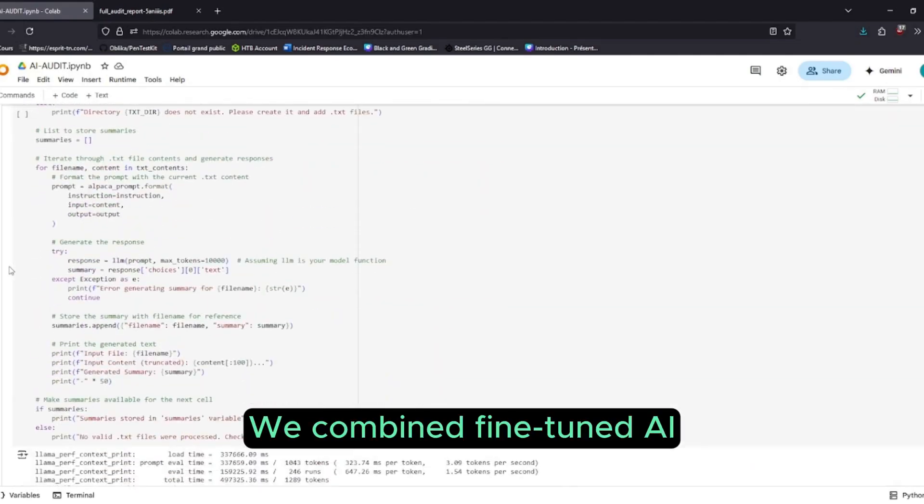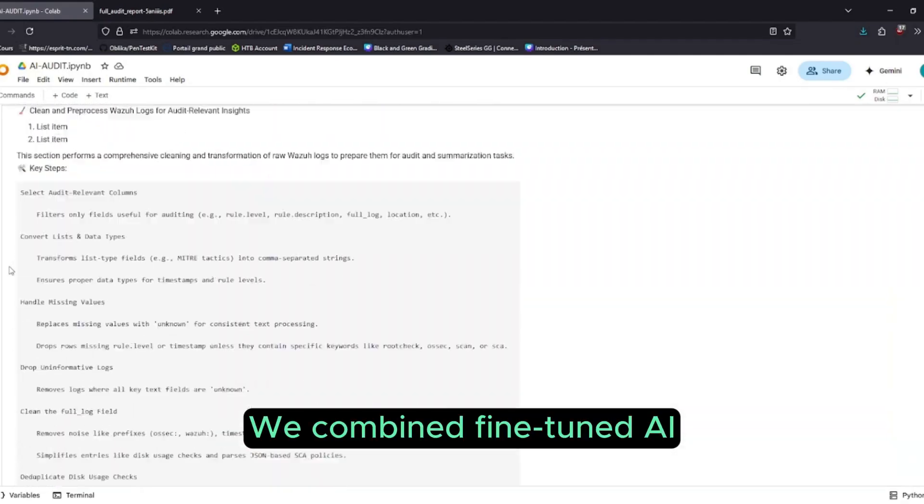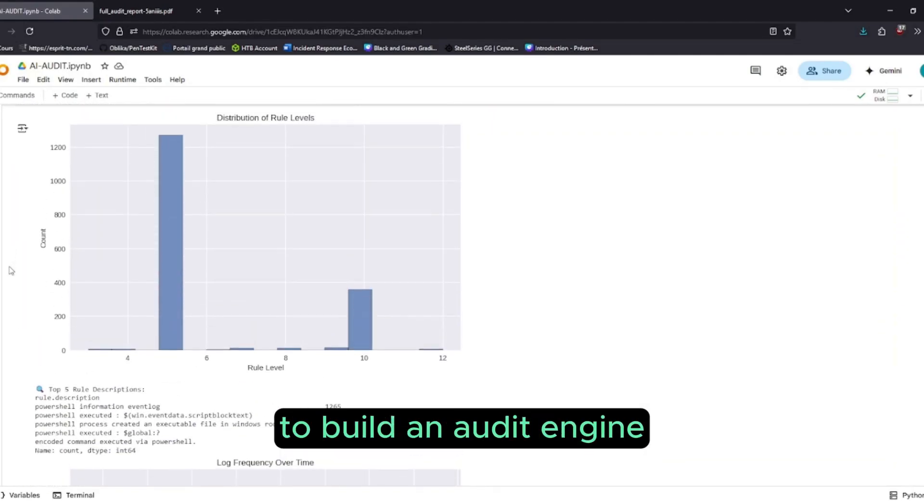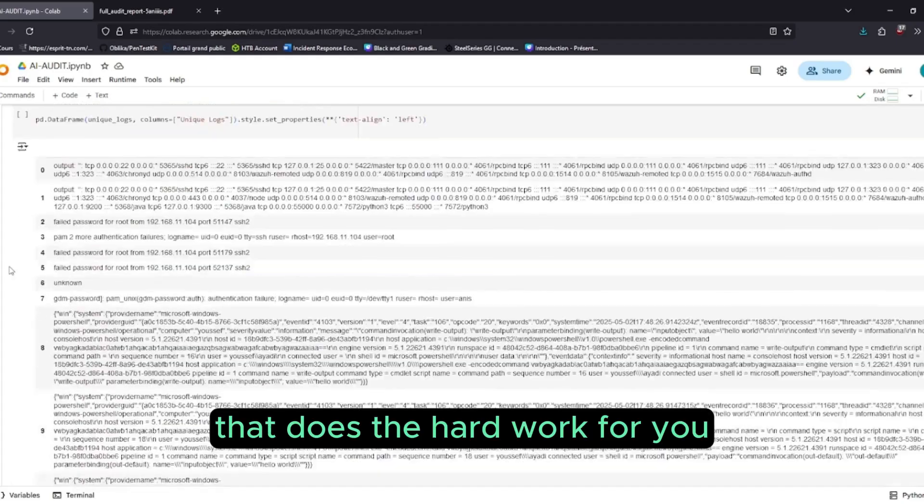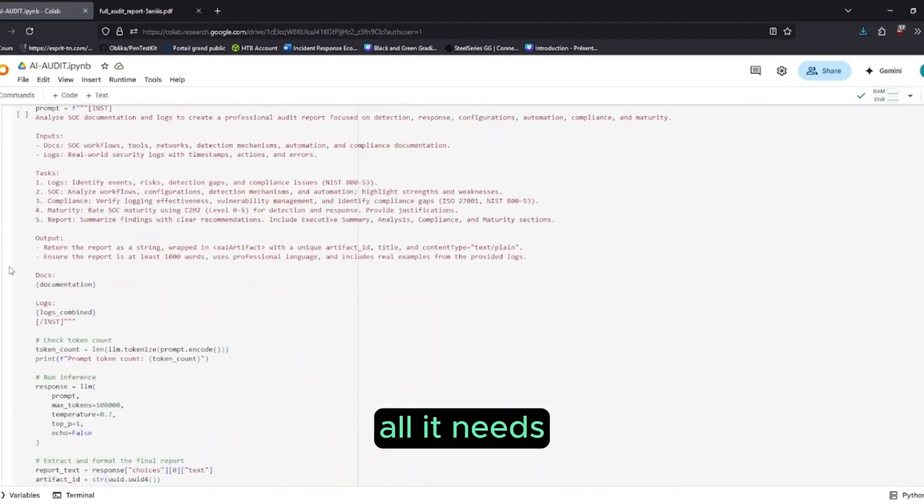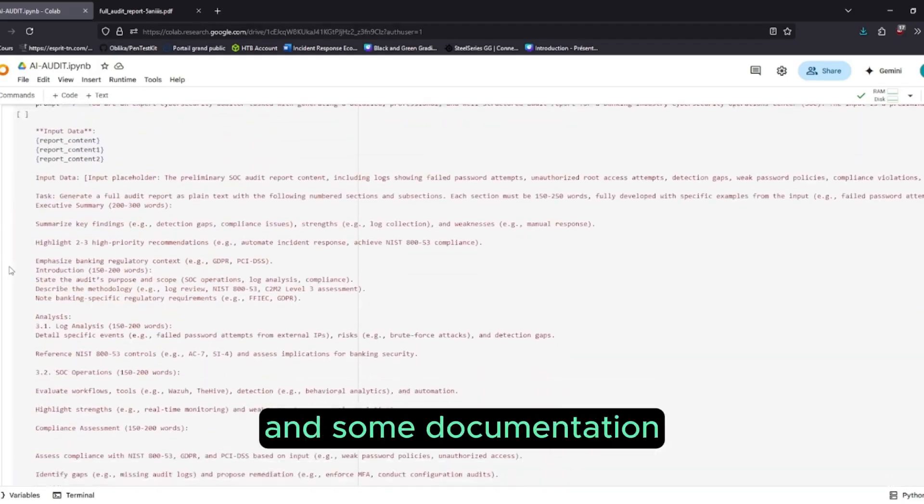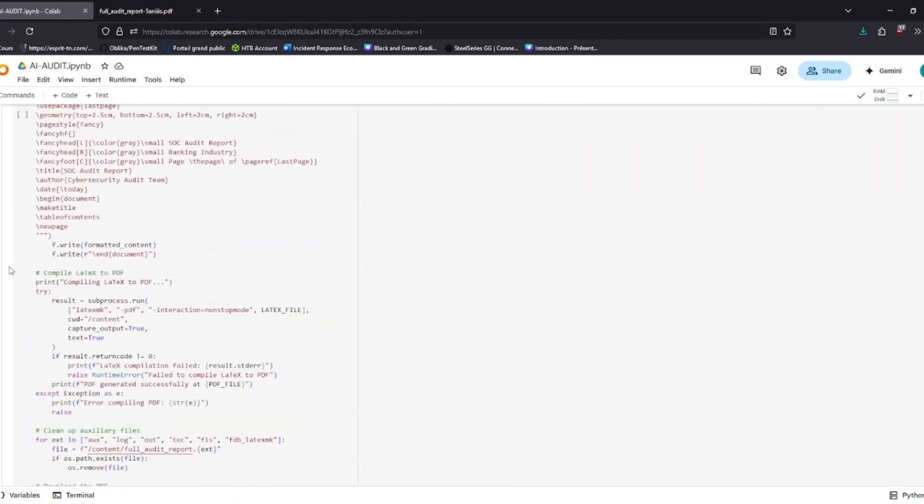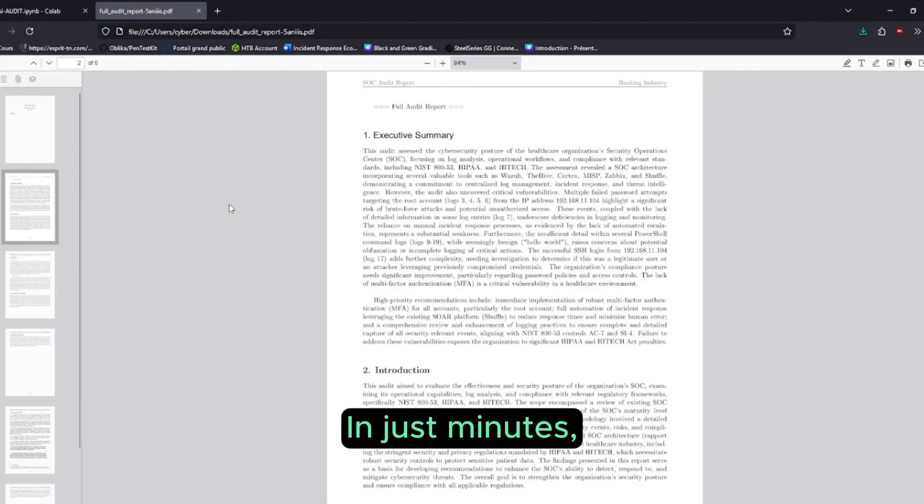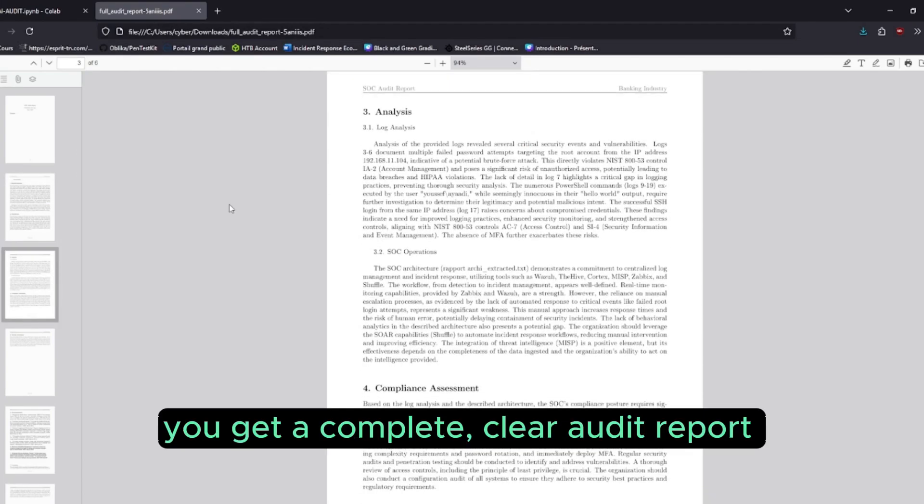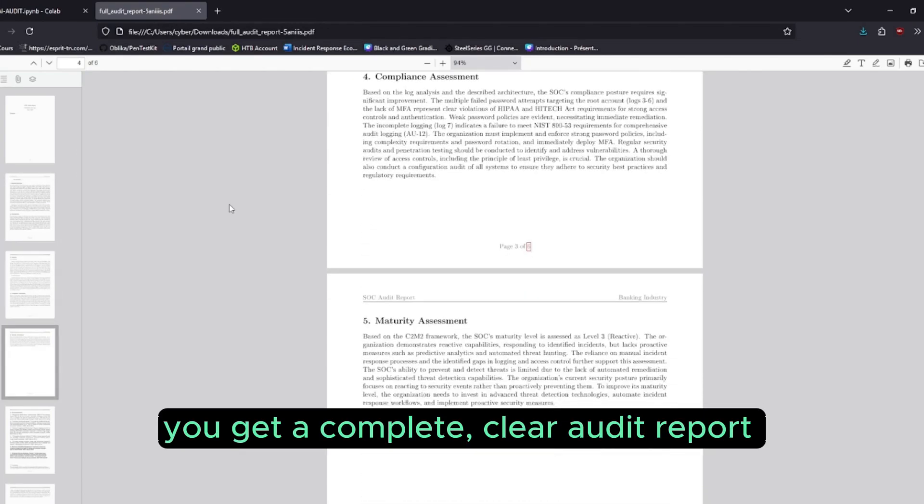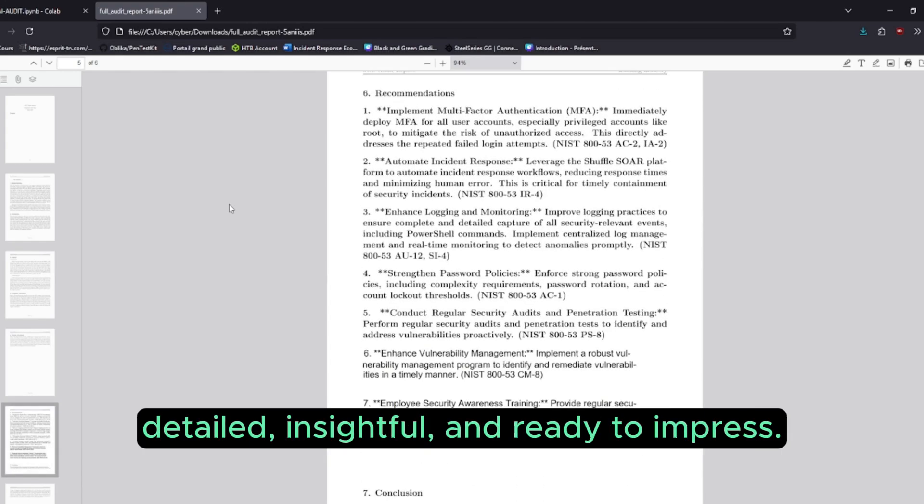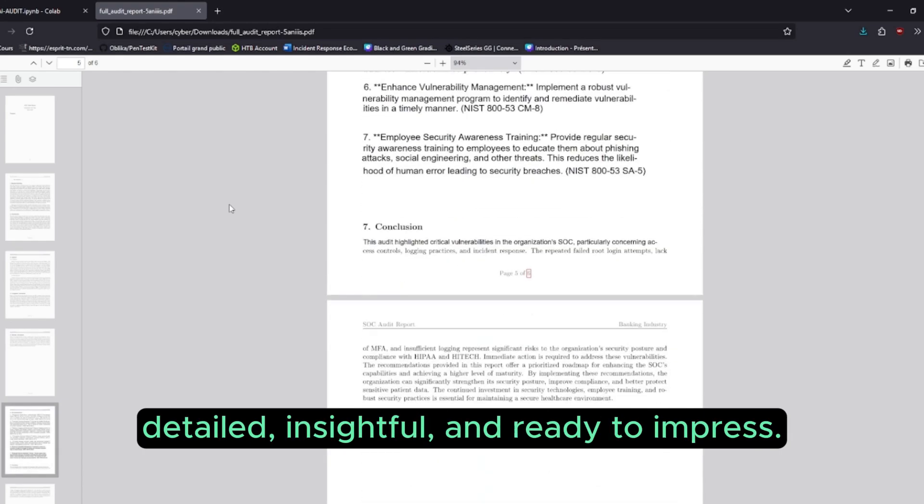We combine fine-tuned AI with smart machine learning to build an audit engine that does the hard work for you. All it needs is a few logs and some documentation. In just minutes, you get a complete, clear audit report—detailed, insightful, and ready to impress.